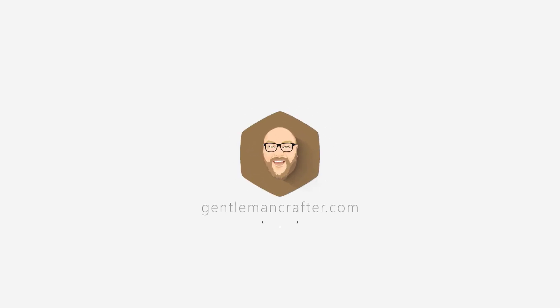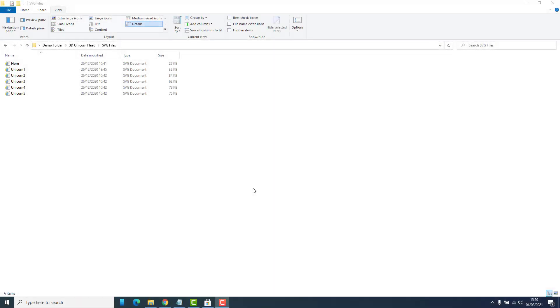Hello, John Bloodworth, Gentleman Crafter here with a tip for you if you have a lot of SVG files.